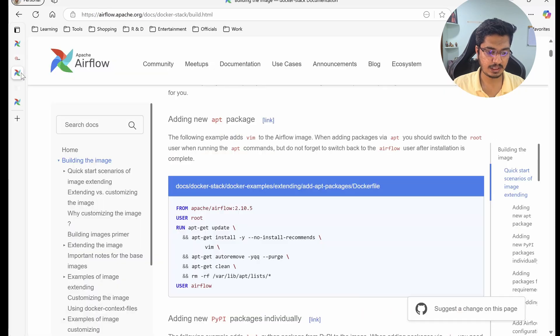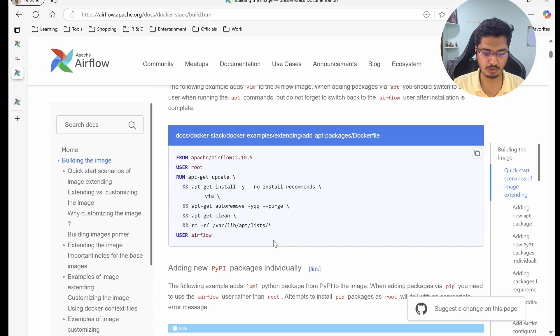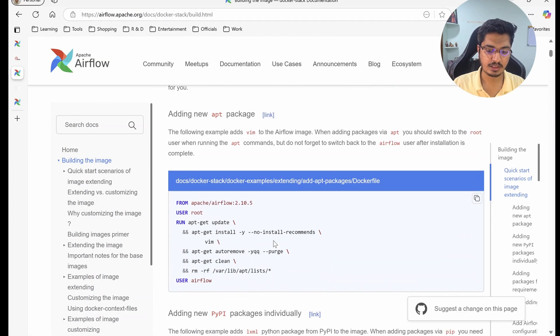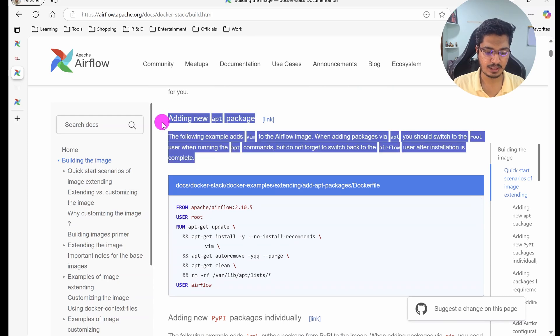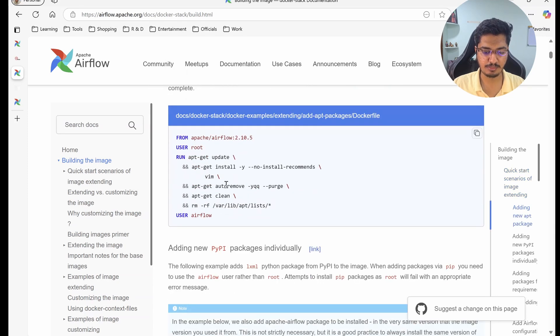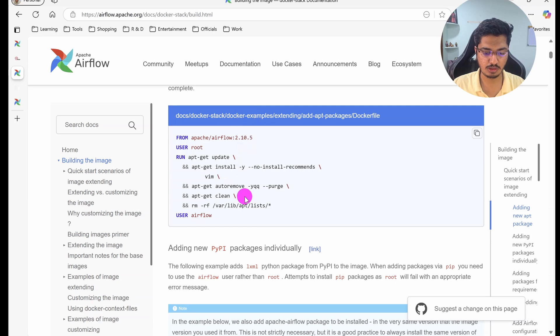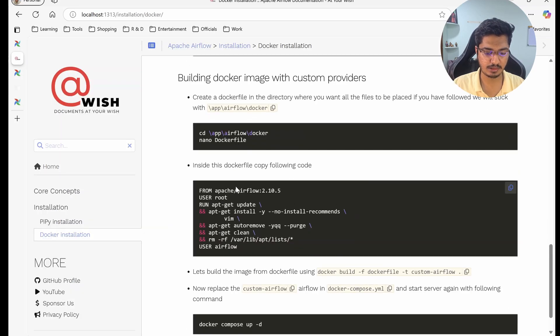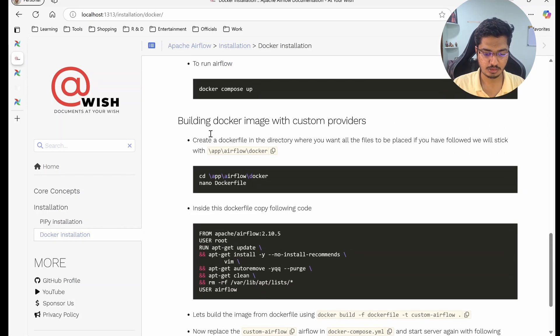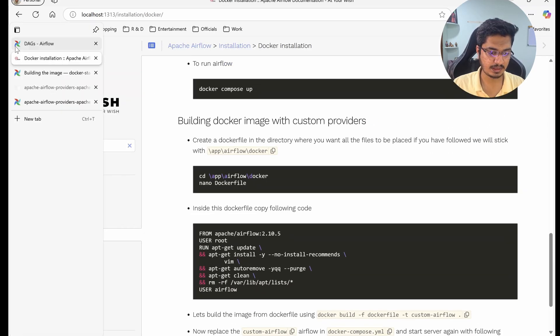For that I have referred to this documentation, which is Apache Airflow's documentation. Here they are showing an example of how to install Vim, but I'll use this same example to show how we can install Vim as well as how we can install a custom provider.